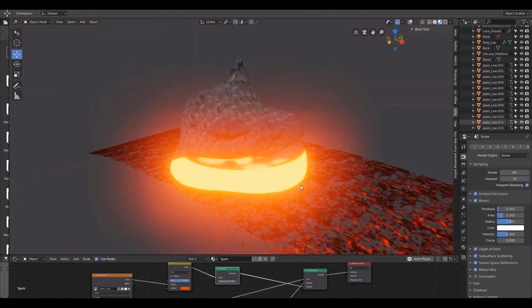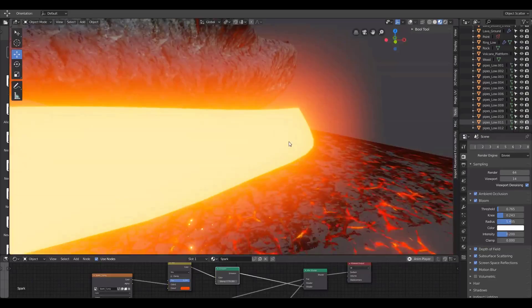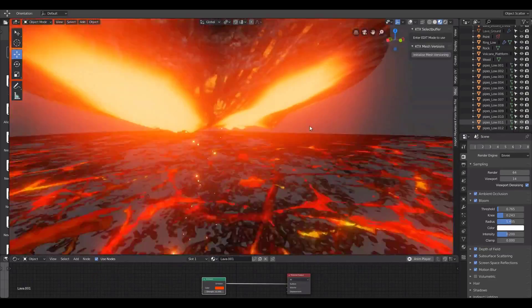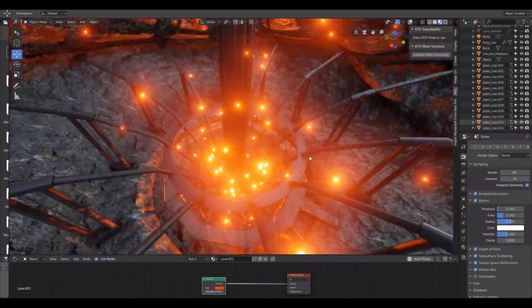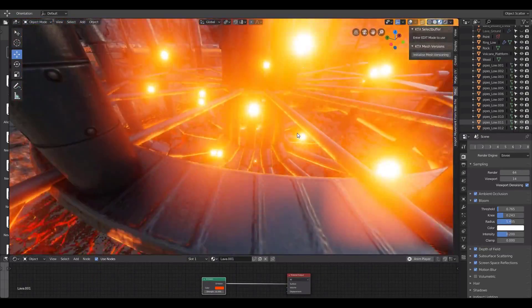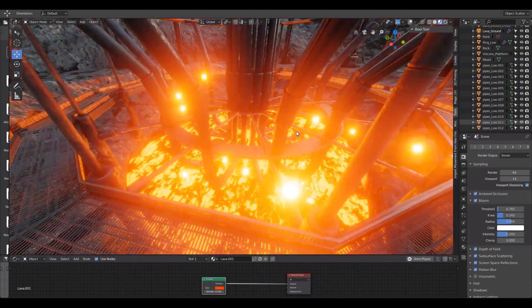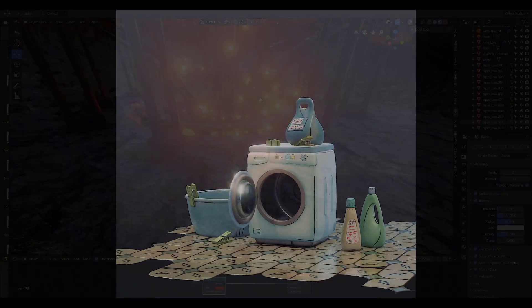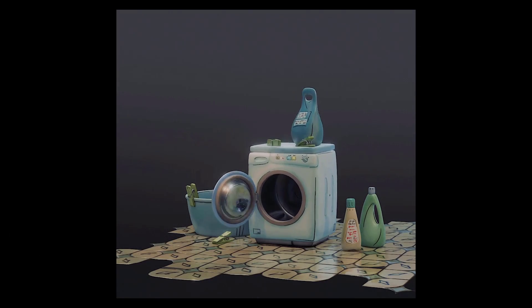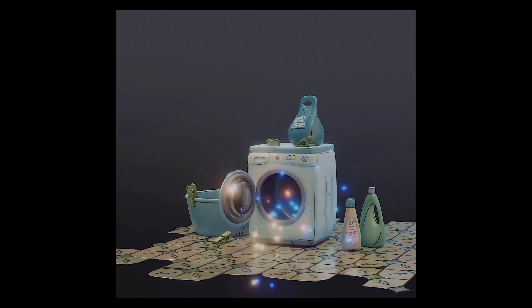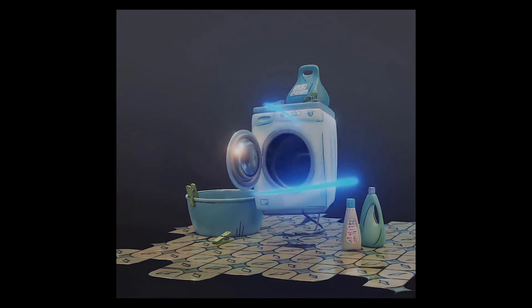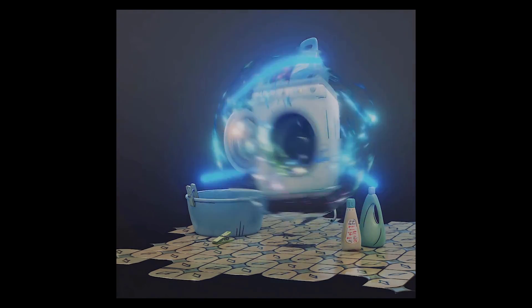Hey, what's up guys, welcome back to Ask NK. Today is another interesting episode of Free Friday and we have a whole lot of things that you guys would definitely find interesting as you proceed in this endless journey of 3D content creation.